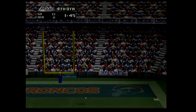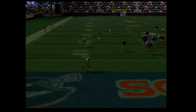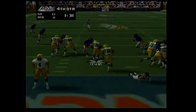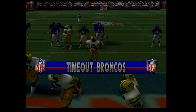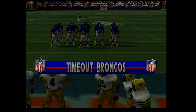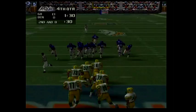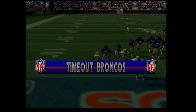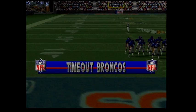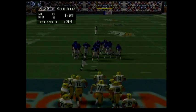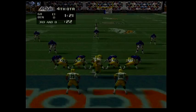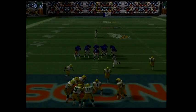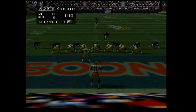First and ten — 18, hands off to 25. Second and eight — pitch left to 34. What a crushing tackle by 50. Third and eight. Incomplete pass. Fourth and eight — 17 is back to punt.